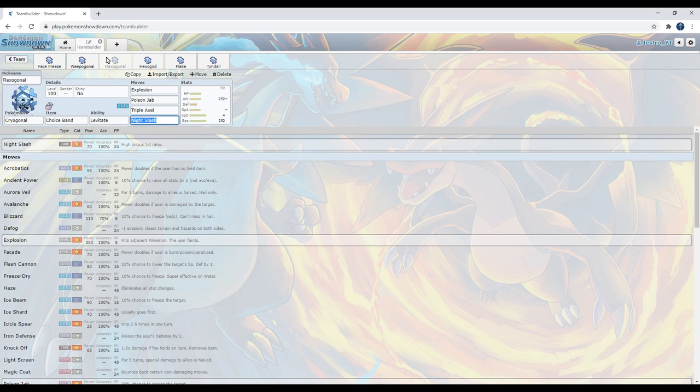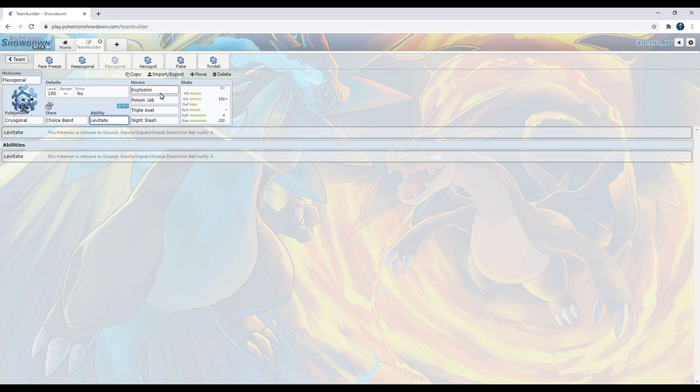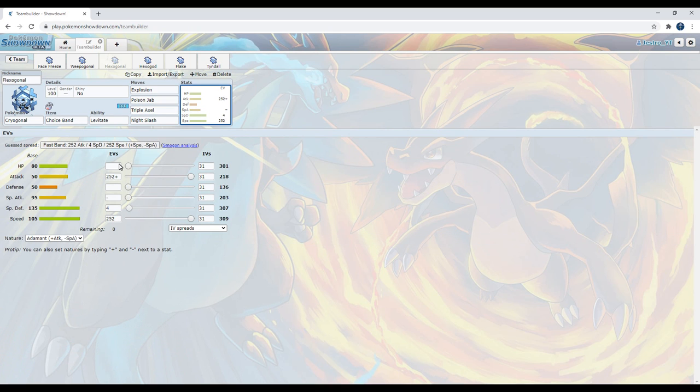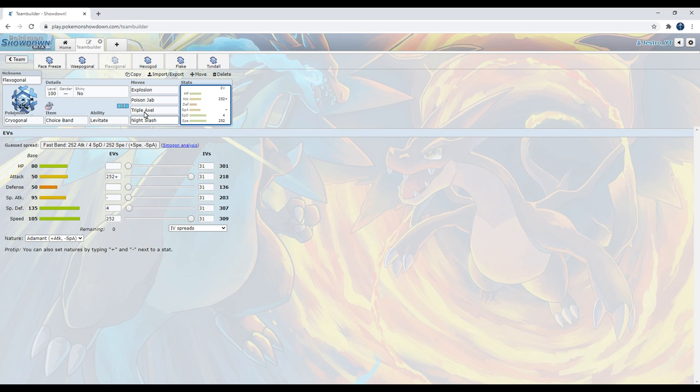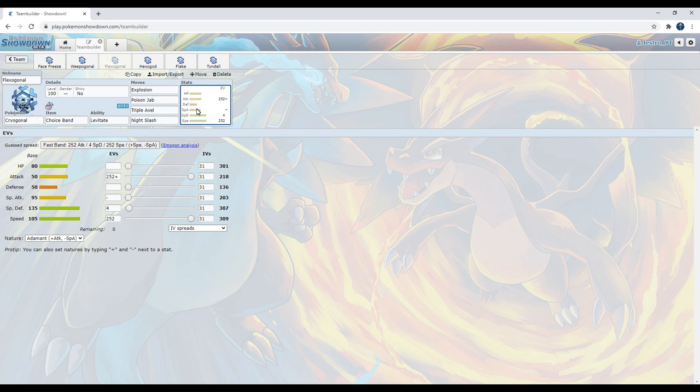Moving on, we have the Choice Band set, AKA the Flexagonal set. Choice Band, Levitate, Explosion, Poison Jab, Triple Axle, Night Slash, with an Adamant Nature, Max Attack, Max Speed, little into the Special Defense. Now when I said Cryogonal has moves, it has a lot of good moves. It gets a lot of support moves. But it also has a surprising amount of physical moves. And you wouldn't normally run a physical Cryogonal because its base attack stat is only 50. And the only way you could raise its attack stat is with Sharpen. But Sharpen only boosts it by 1. I'll get back to that in another set.